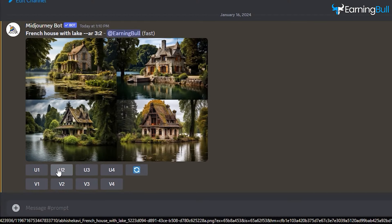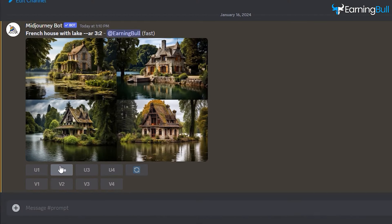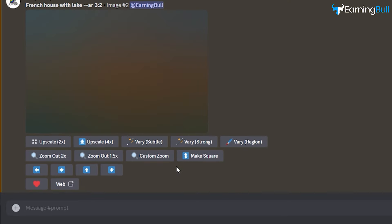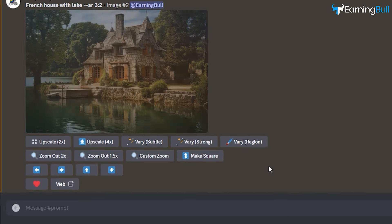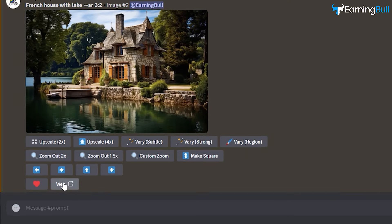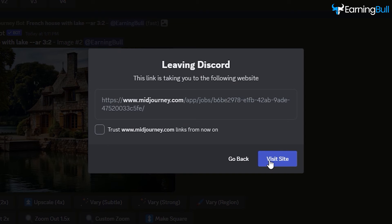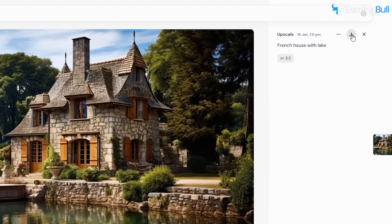Select the image that you like and then upscale the image. Once the image is ready, you'll want to click Open in Browser. Now click on the Download icon to download the image.